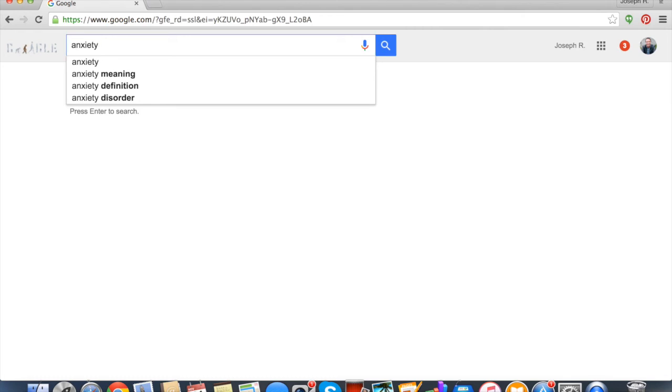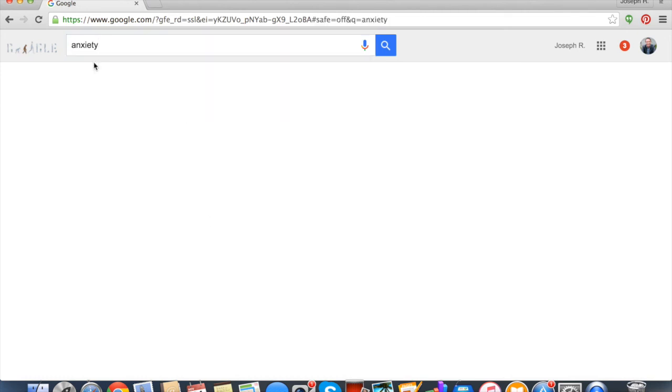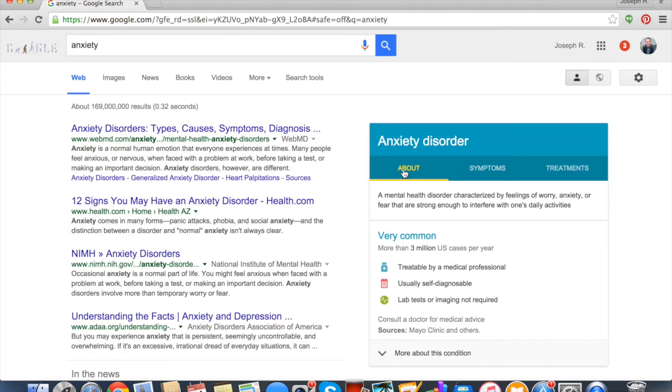You could write about anxiety meaning, anxiety definition, anxiety disorder. So those are two super quick ways that you can figure out what keywords you want to write about. And then the last thing, let's say we went into anxiety, is to look at what the top people are writing about.